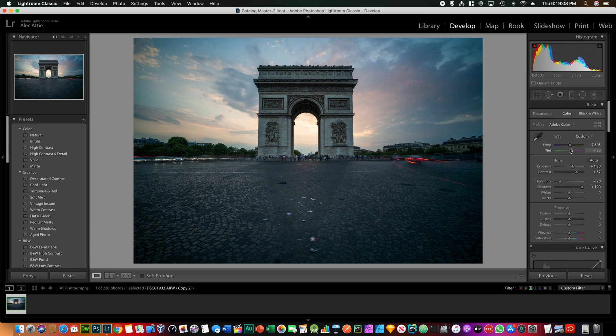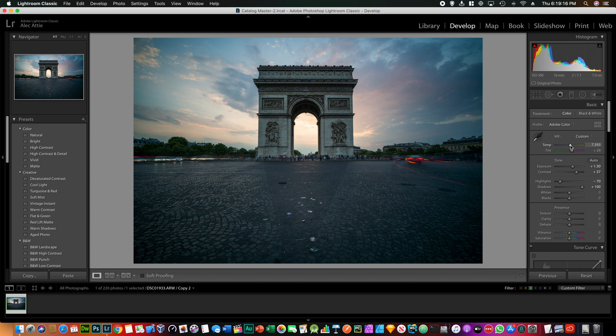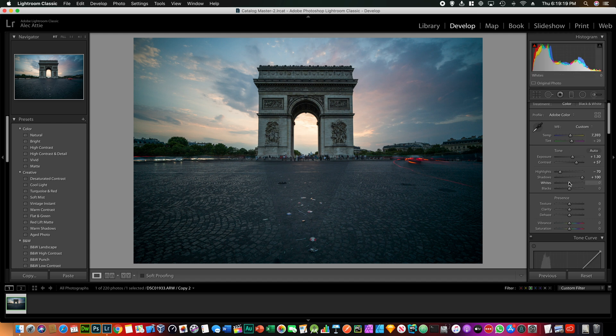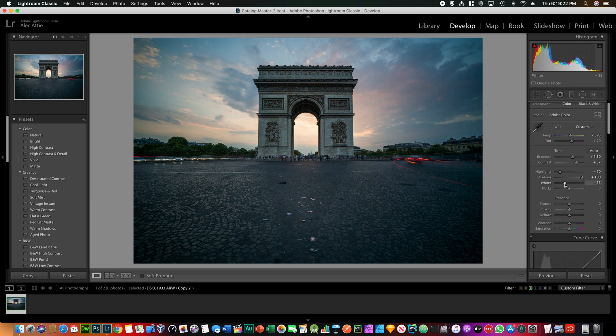As you can see, it's clearly on the blue side, so let's just go a little bit to the warm side. For this image we want to leave it in the blue side but it's very blue in my opinion, so we just want to go a little bit warmer.